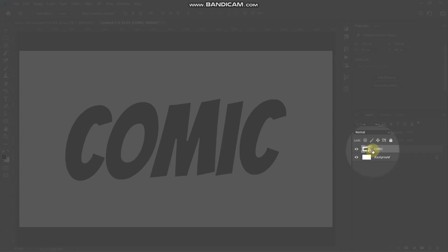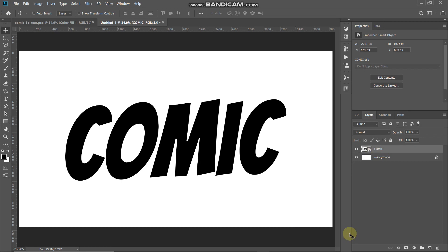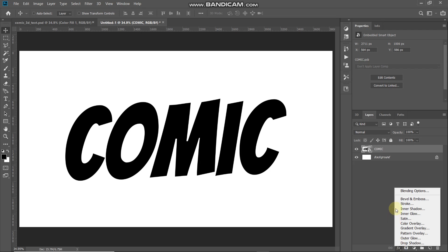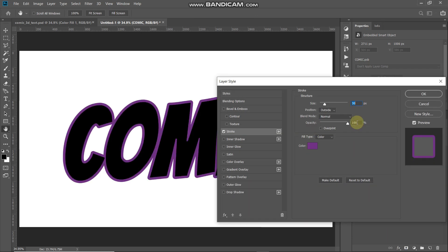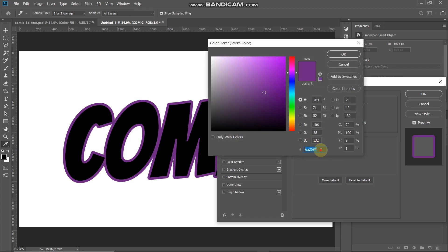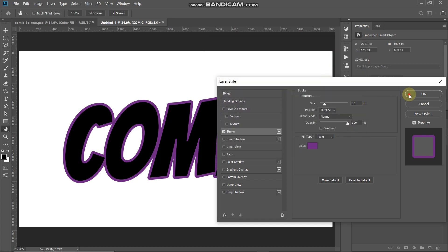Now the text has been converted into a smart object. The next thing we need to do is add some stroke to this text. Click on Add Layer Style and select Stroke. In the pop-up, set the size to 30 pixels, position as Outside, blend mode as Normal, opacity as 100%, fill type as Color. Click the color icon and set the color to 6A2684, then click OK.